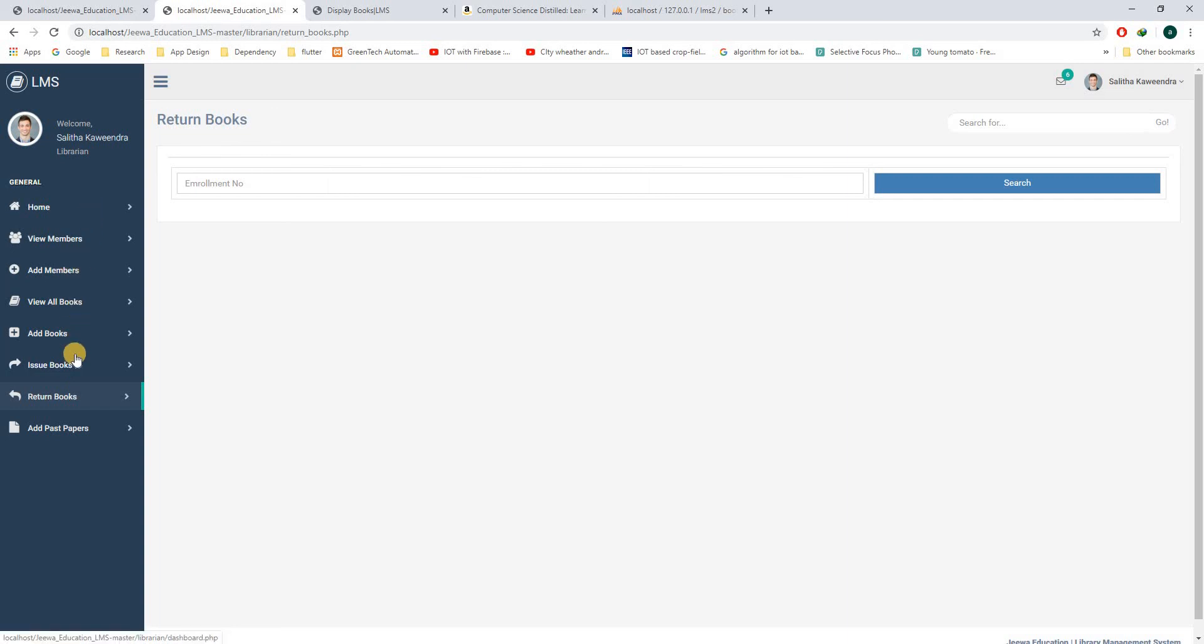So these are the functions that are implemented at the moment. The other functions will be implemented in future. Thank you.